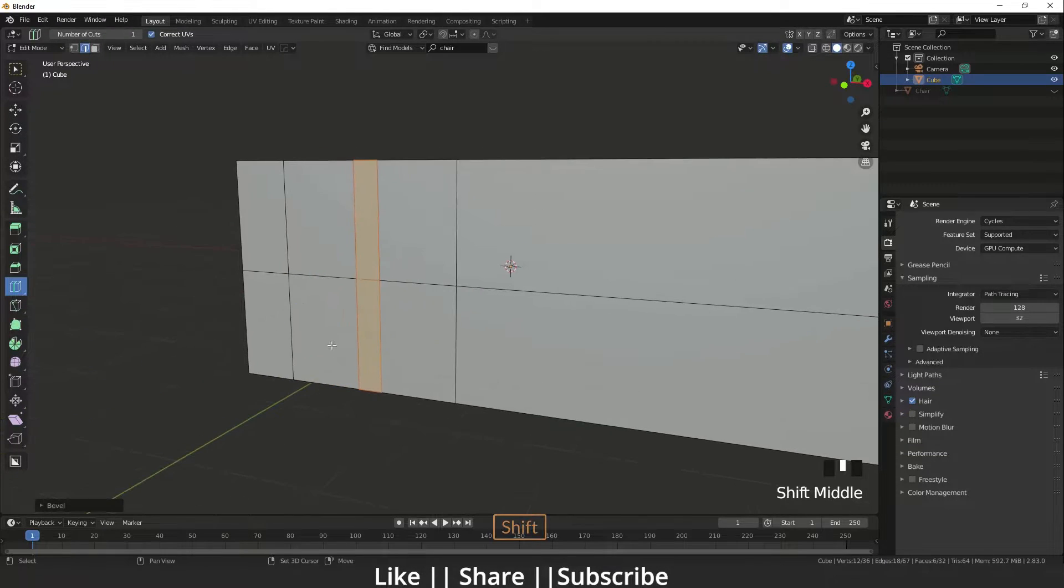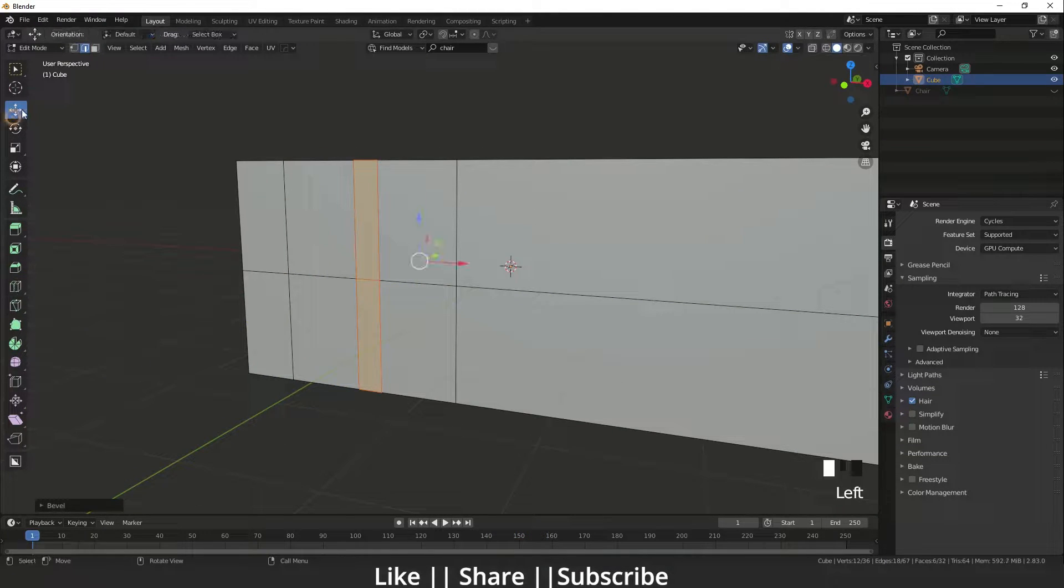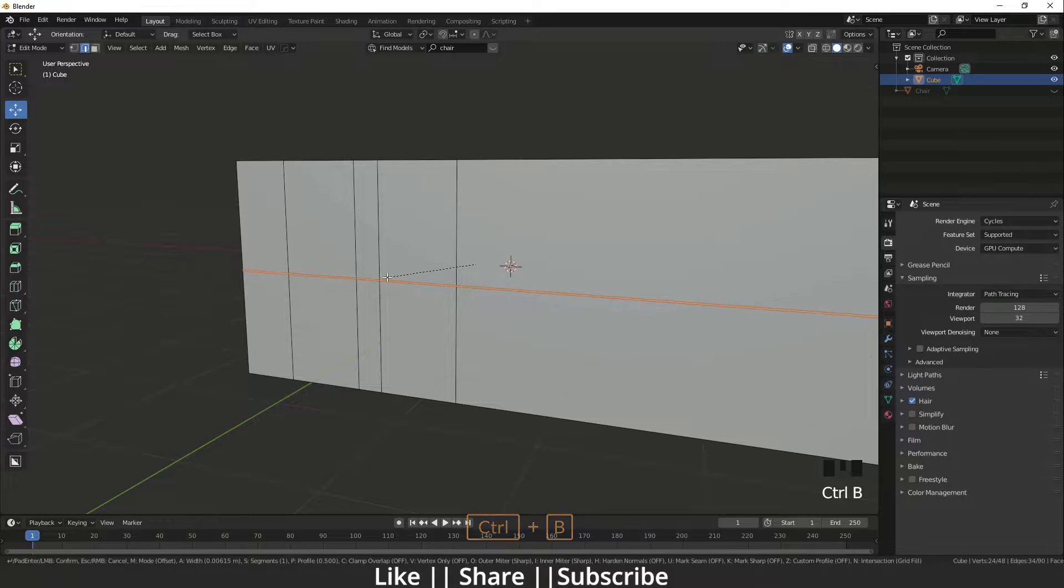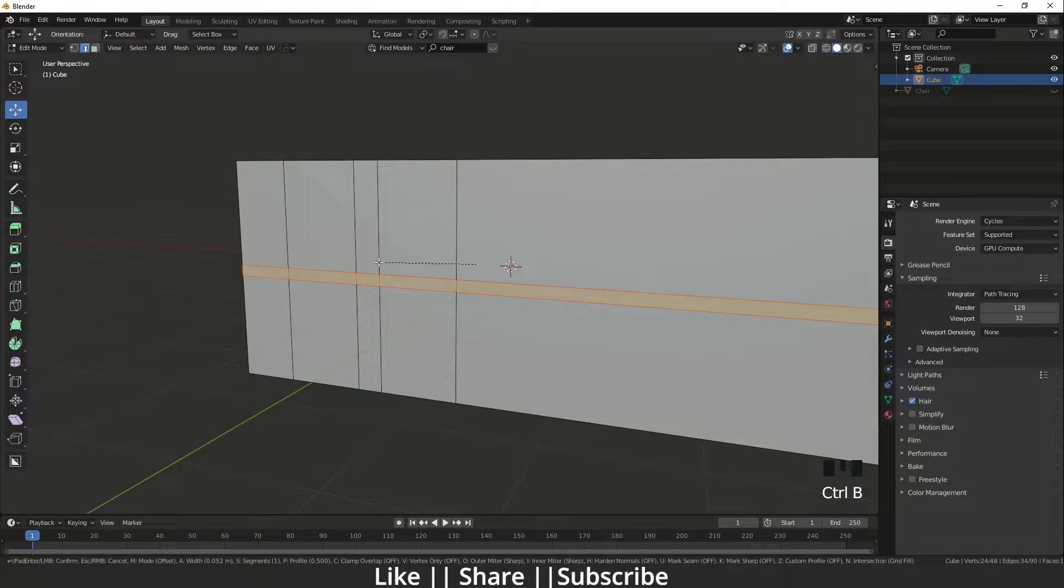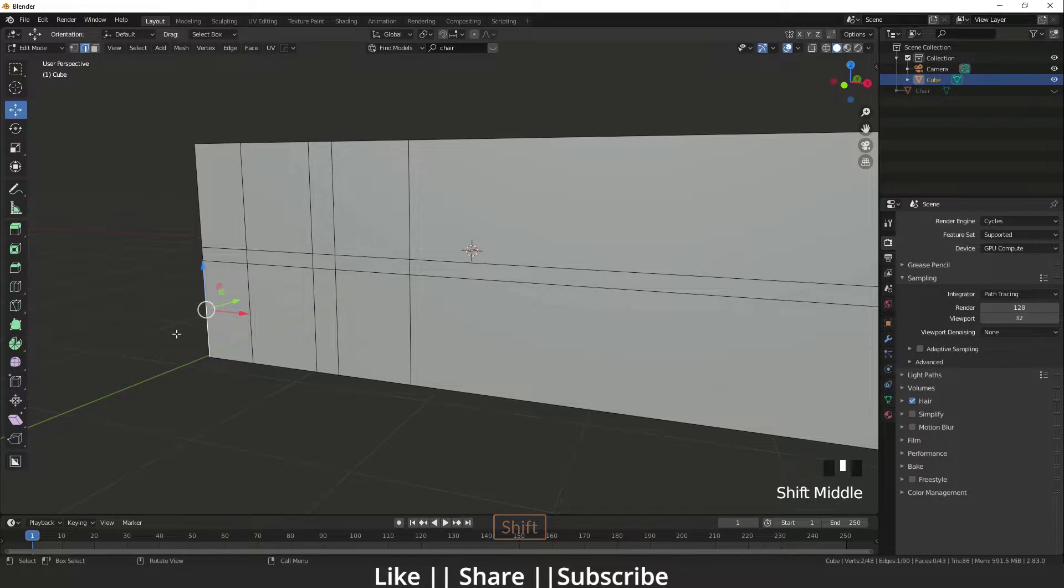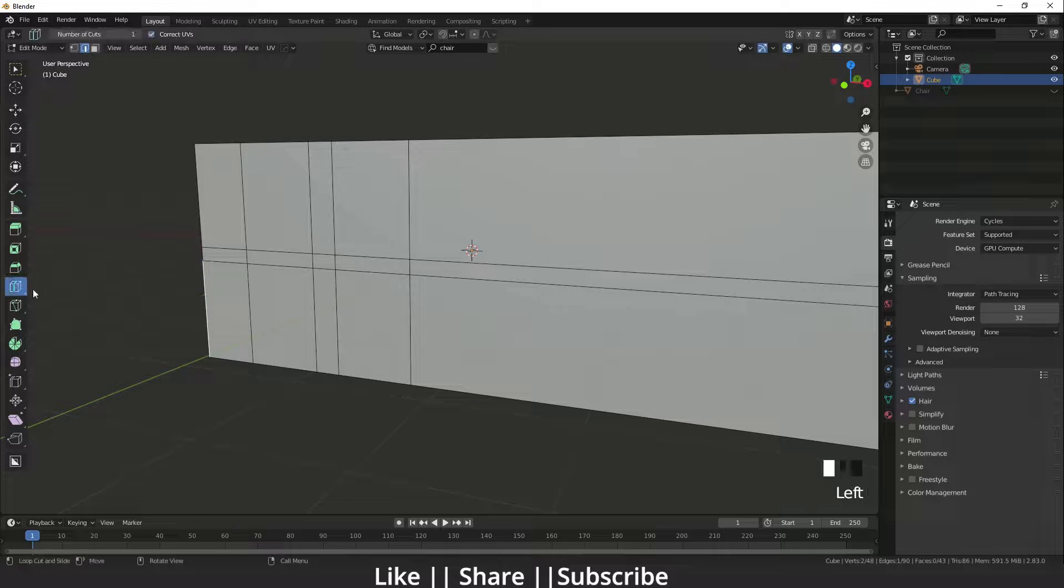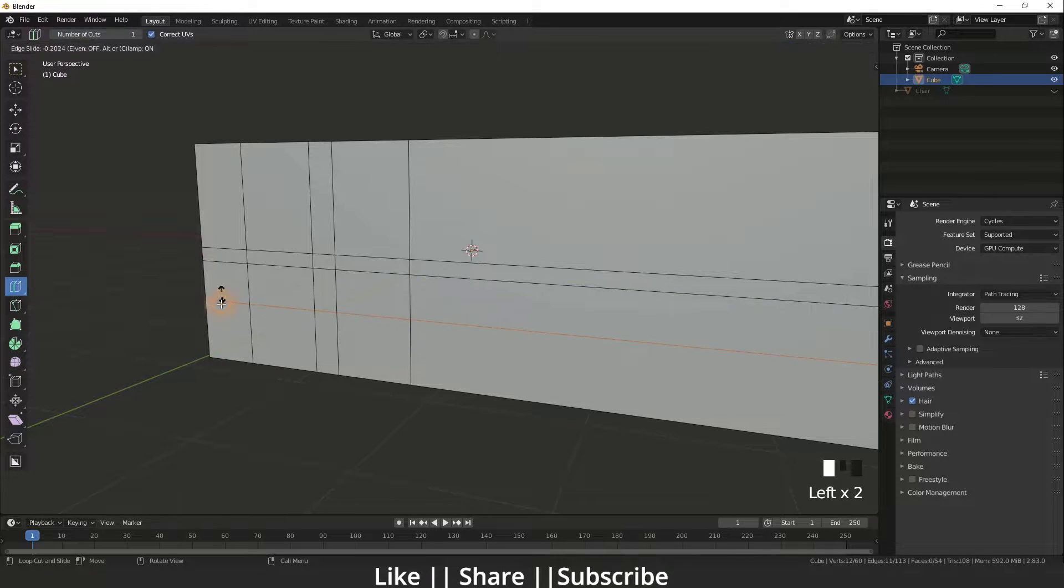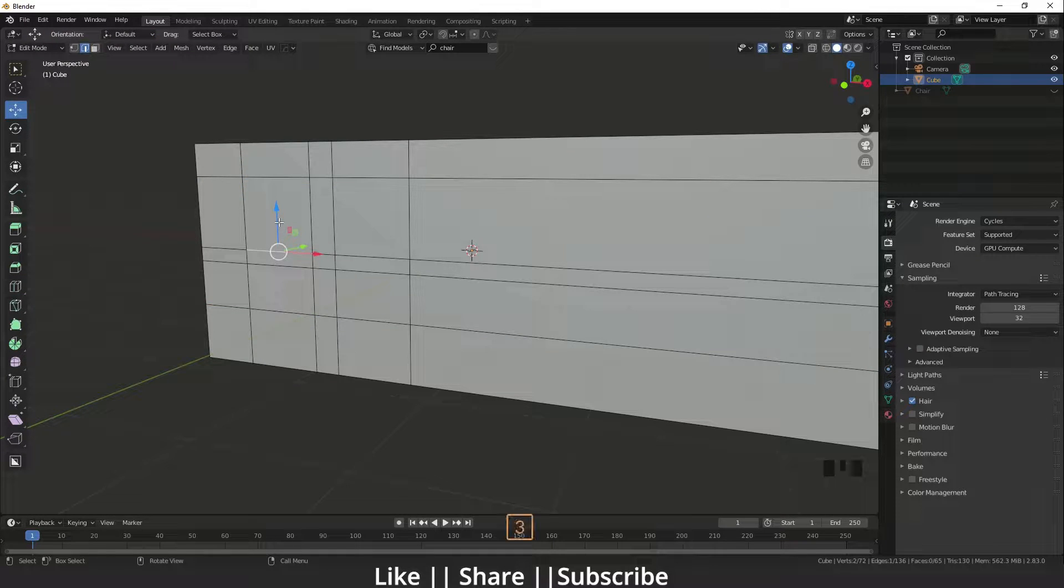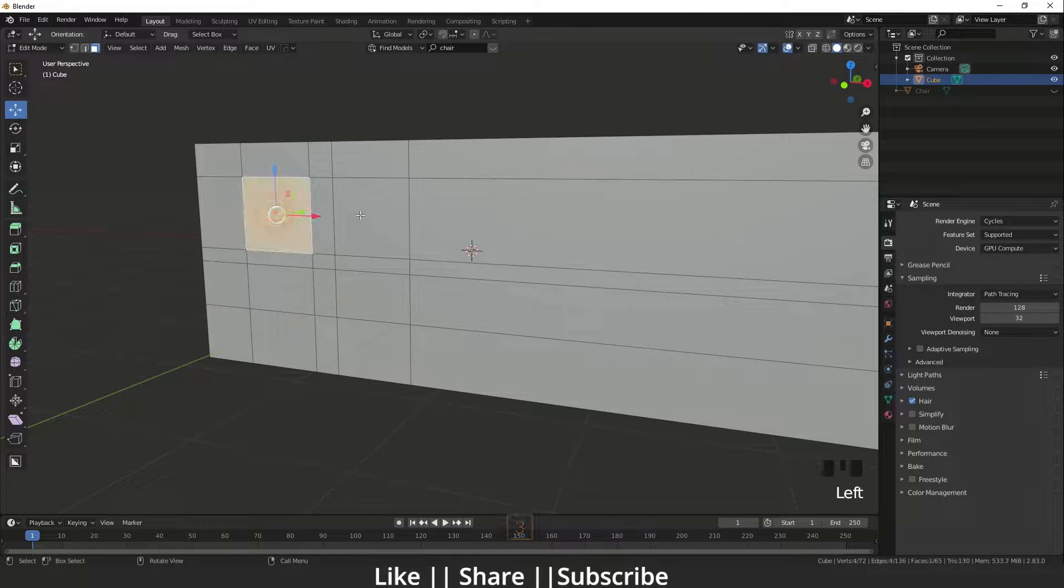I'm going to bevel that one also, but that time is a little bit. I'm going to add the edge here and one edge here, so I'm going to delete those faces.